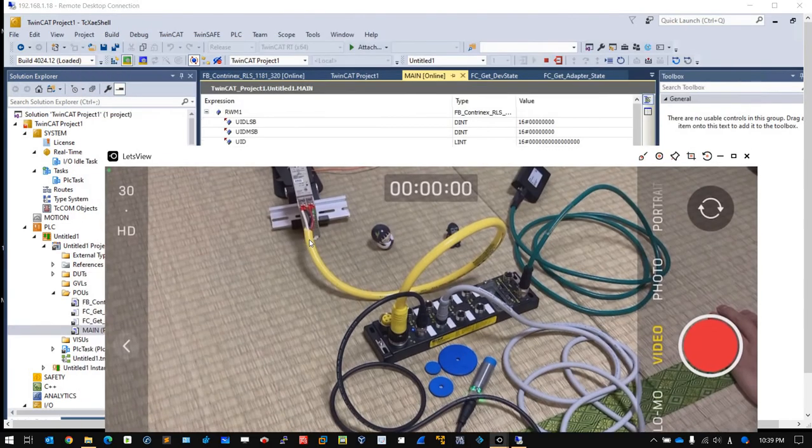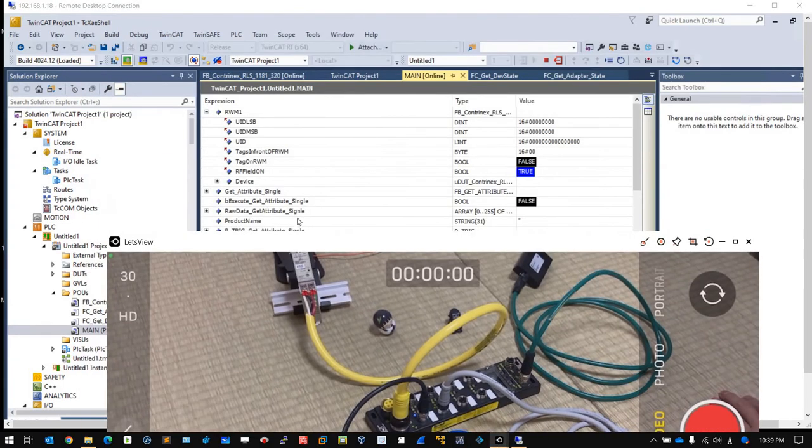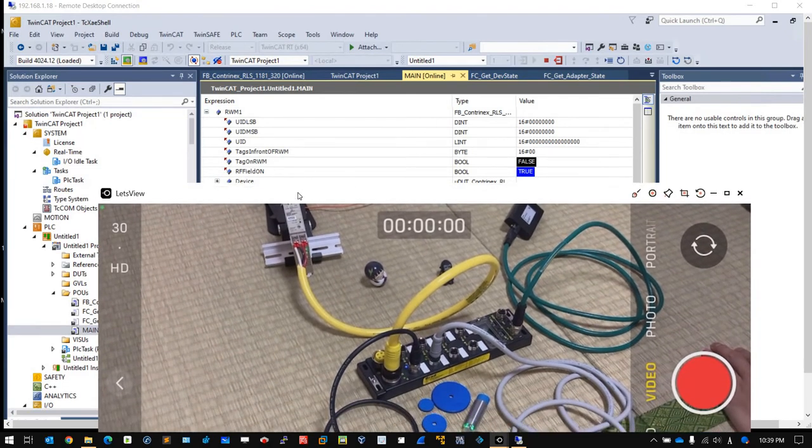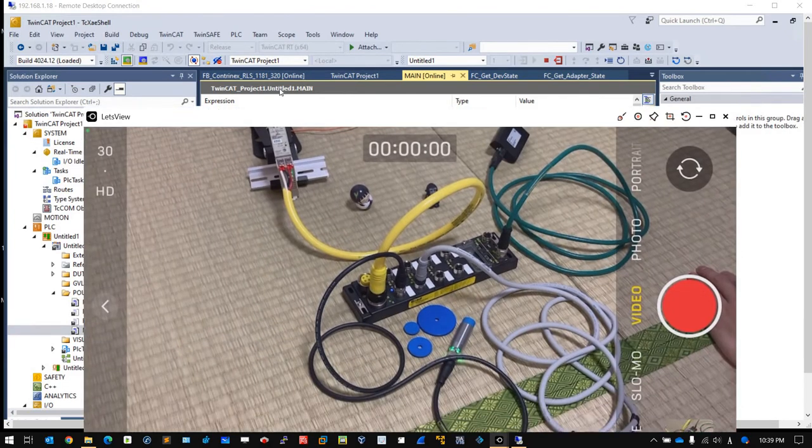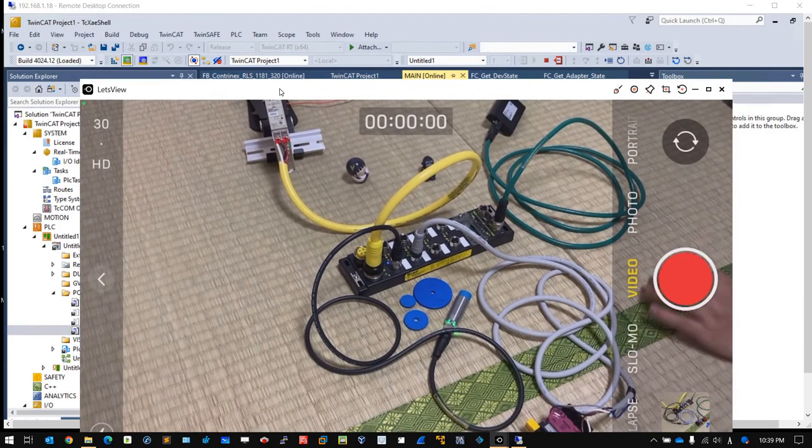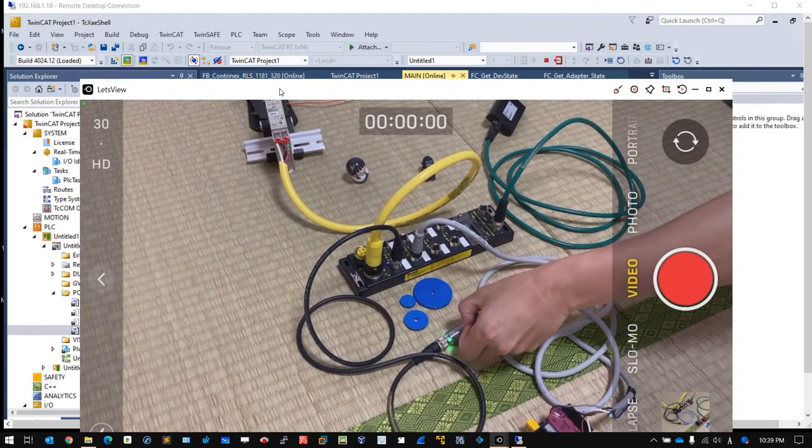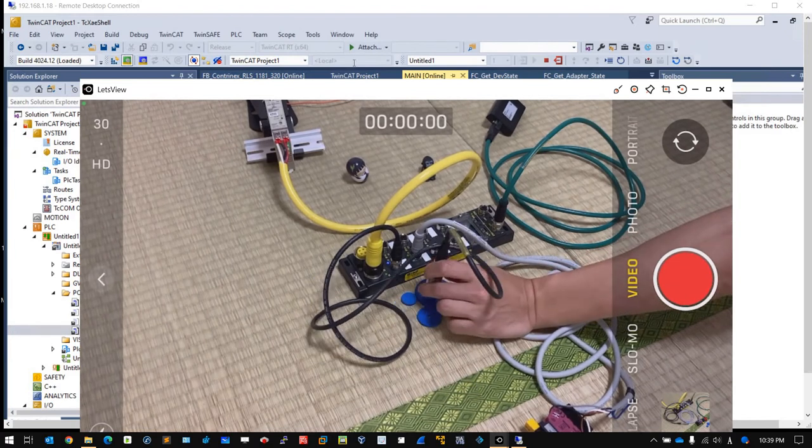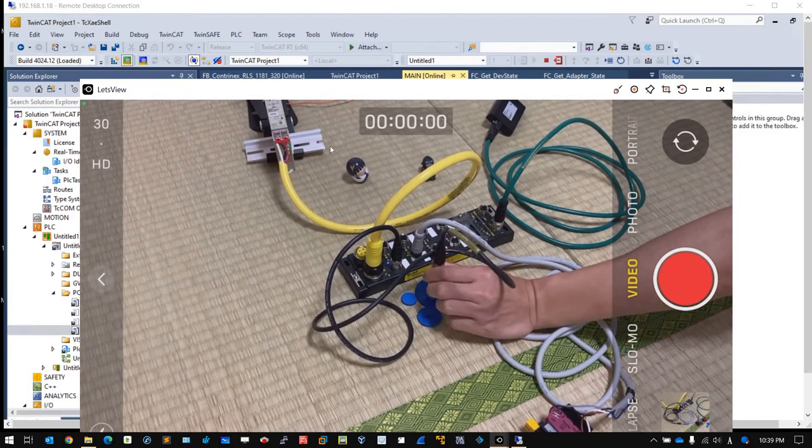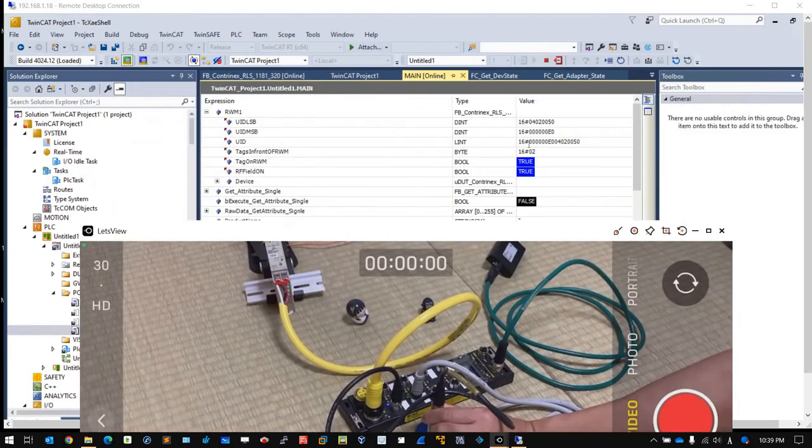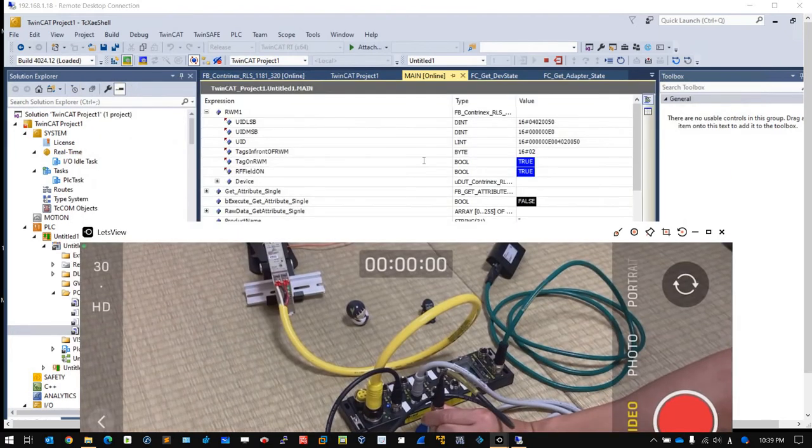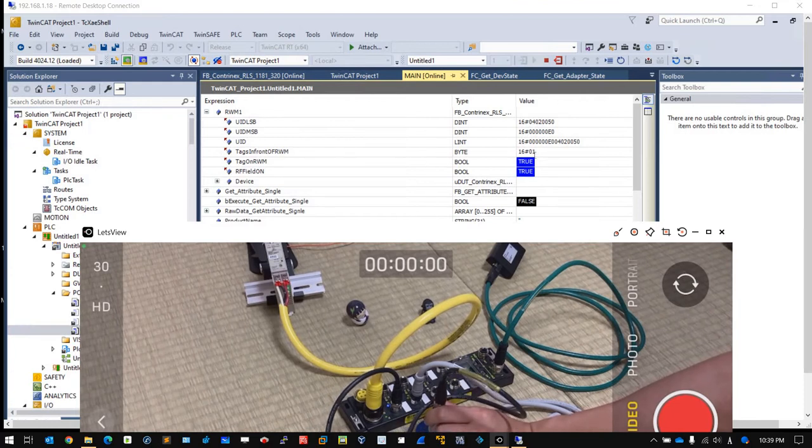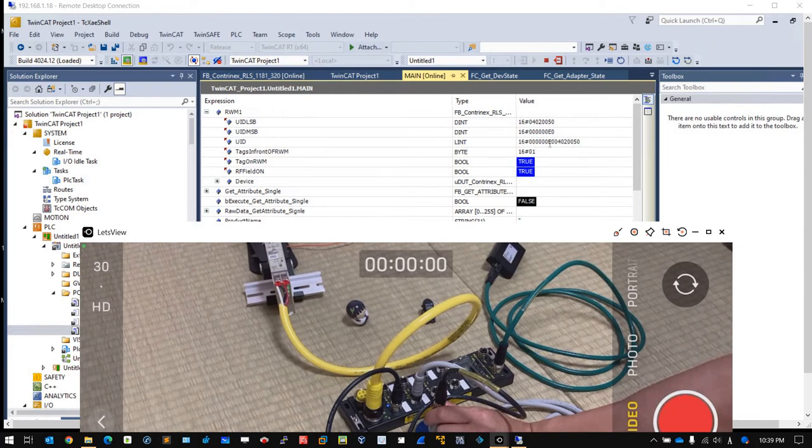Now you will see some values. Let me put the RFID device on here. You can see now only one tag is detected on this RFID reader. Here is the UID's ID.